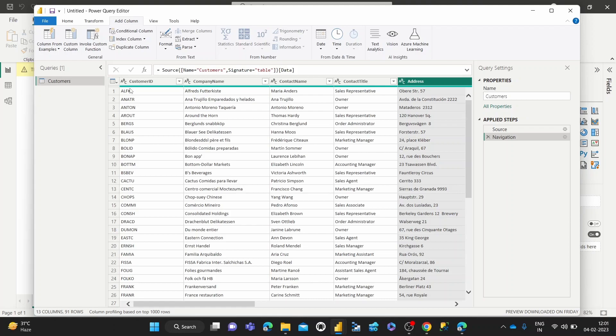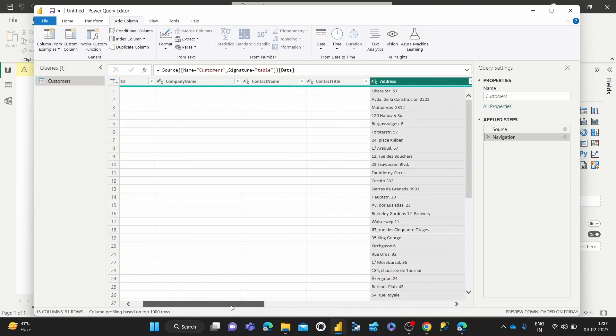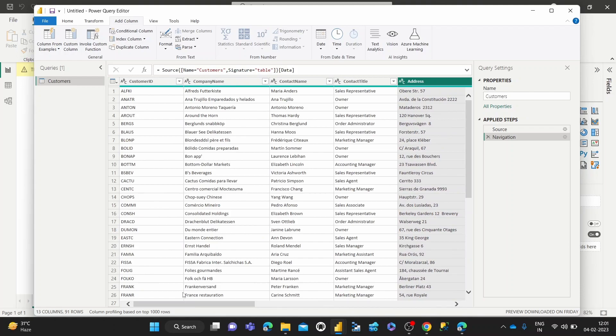And after that, I've basically imported one table of sample data, which is just some customer details. And we're going to be working on that to show you how some of these transformations work. So for this demonstration, if you want to create a conditional column,